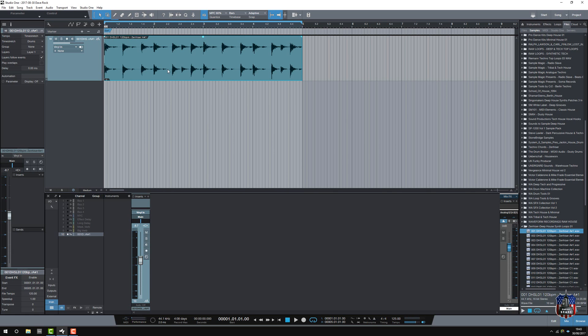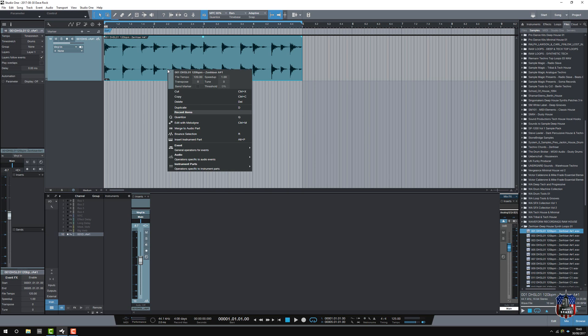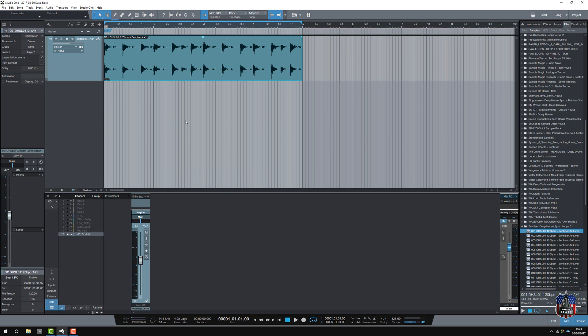So, this is where I cheat. That would be difficult for me to play, particularly on a keyboard, let alone a push, if I was using Ableton. So, right-click, edit with Melodyne, I should say.